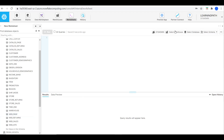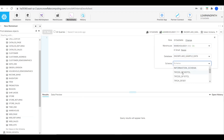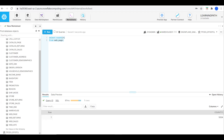I will select Warehouse 01, the Snowflake database, and the SF-100 TCO schema. I'll run a count query to see how many rows the web_page table has. We have a total of 5,004 records in this table. Now I will go to Power BI and access this data.